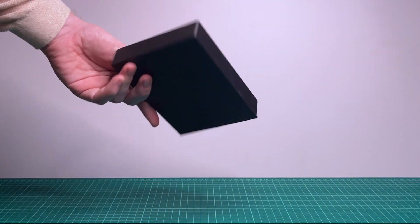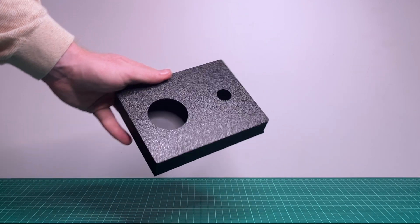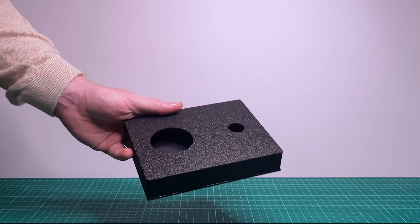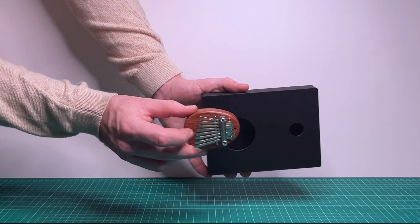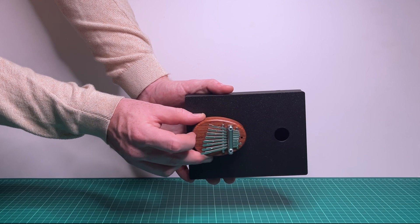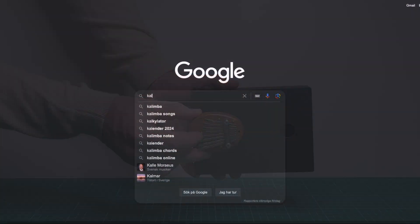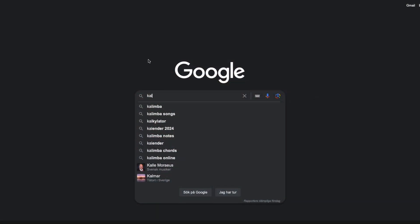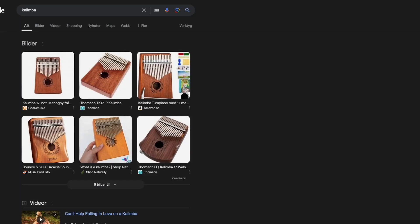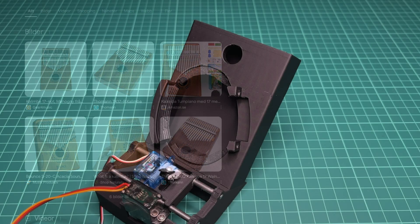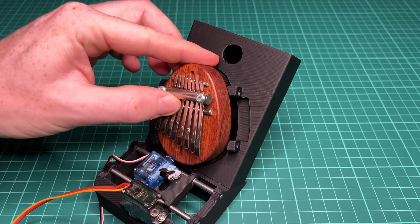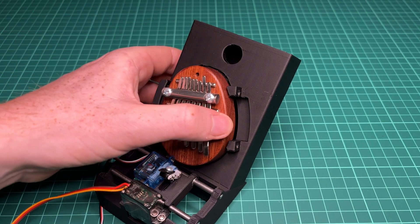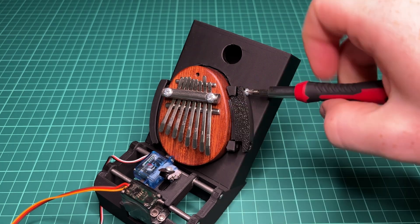Instead, I started experimenting with a resonance box, and the improvement was quite clear. Which was maybe not a huge surprise. There's probably a good reason for why they all look like this. So I thought, if it ain't broken, don't fix it. And I designed a holder incorporating a resonance box.